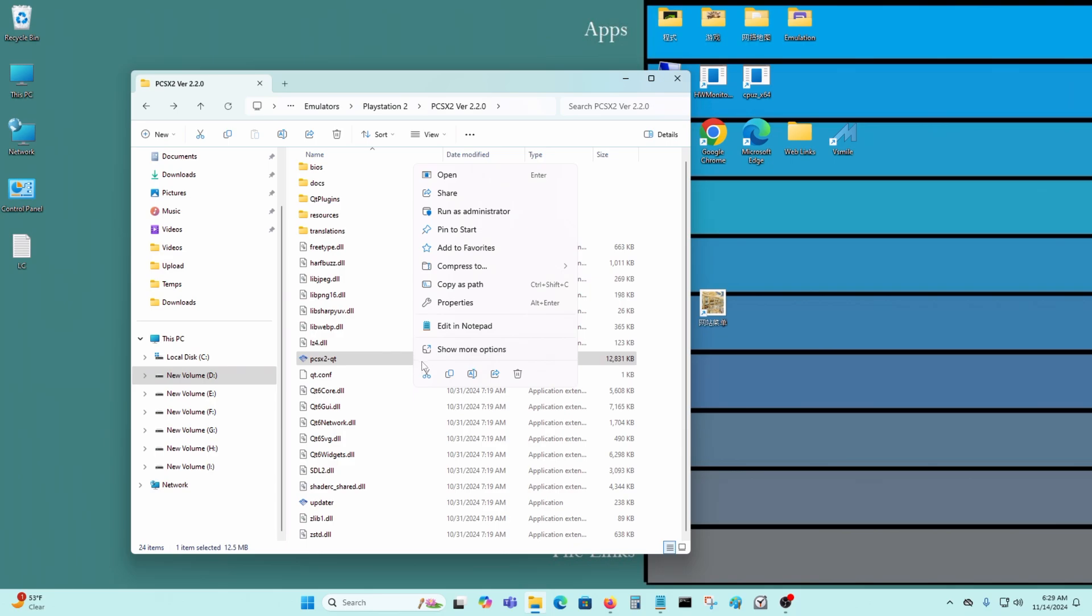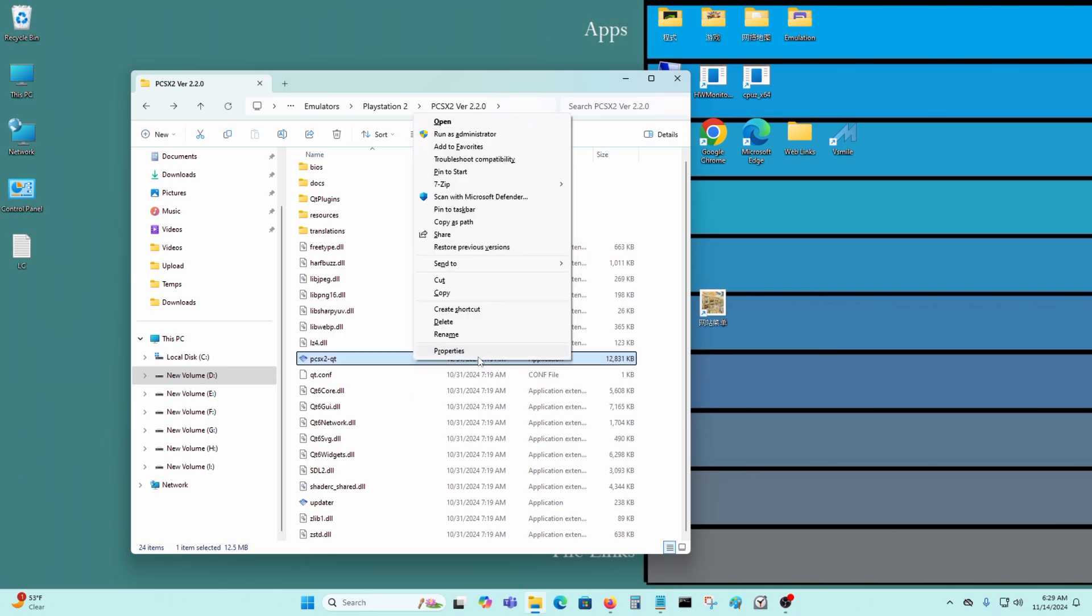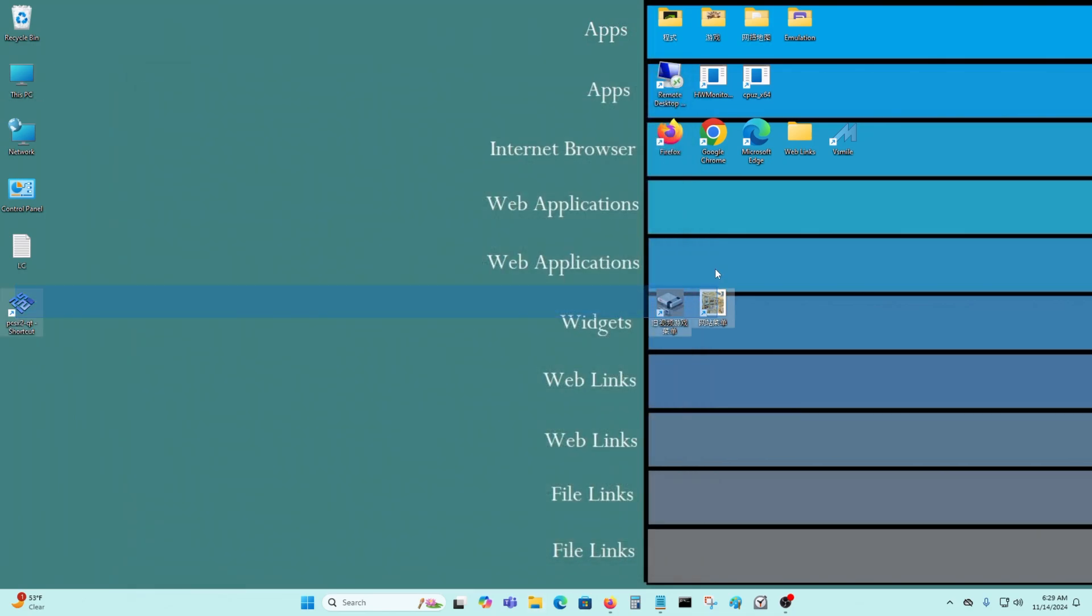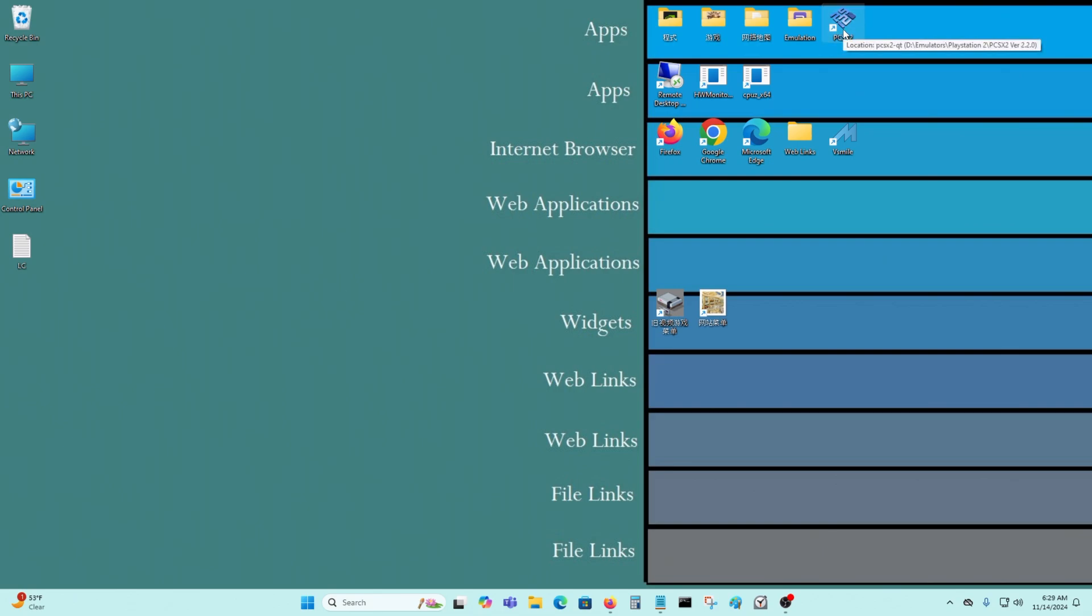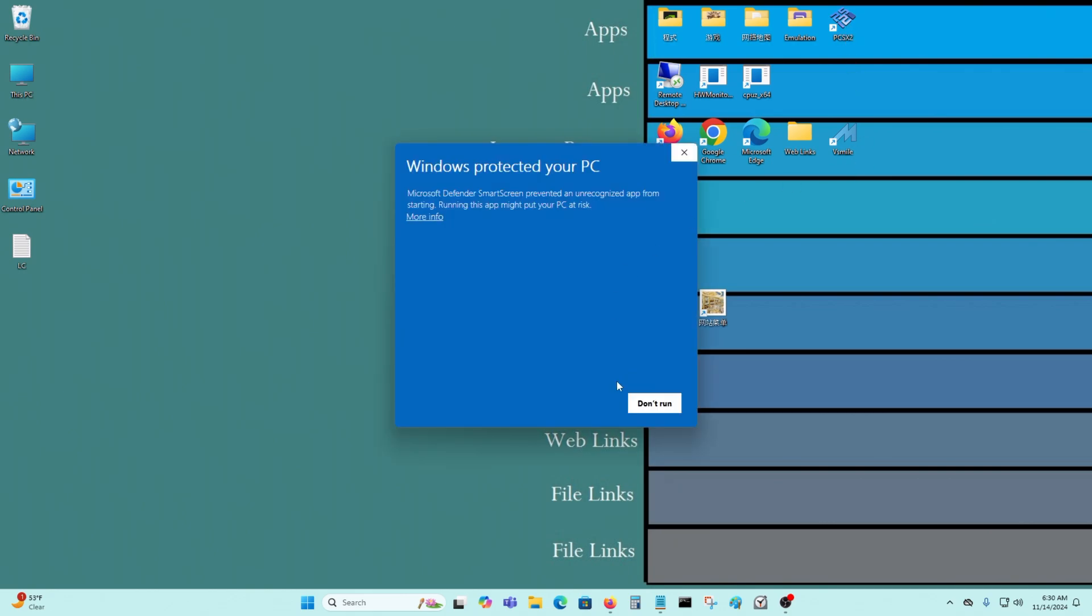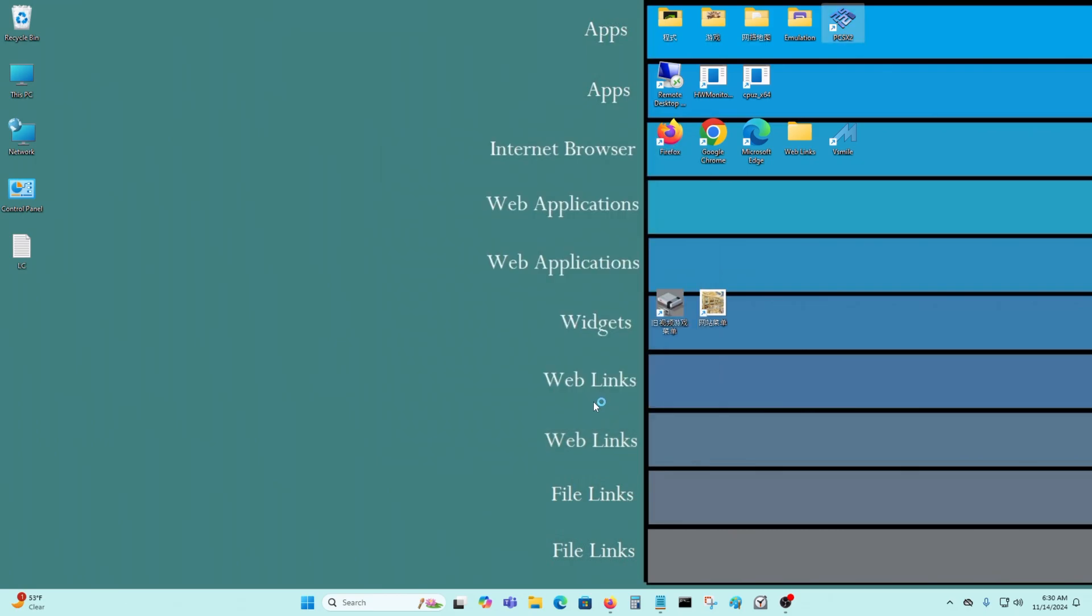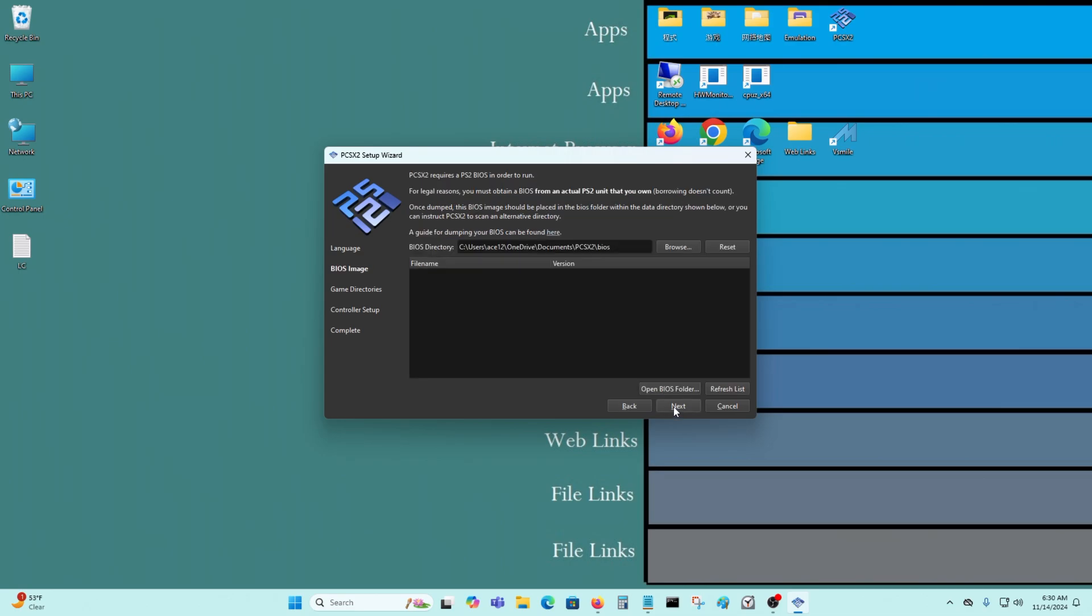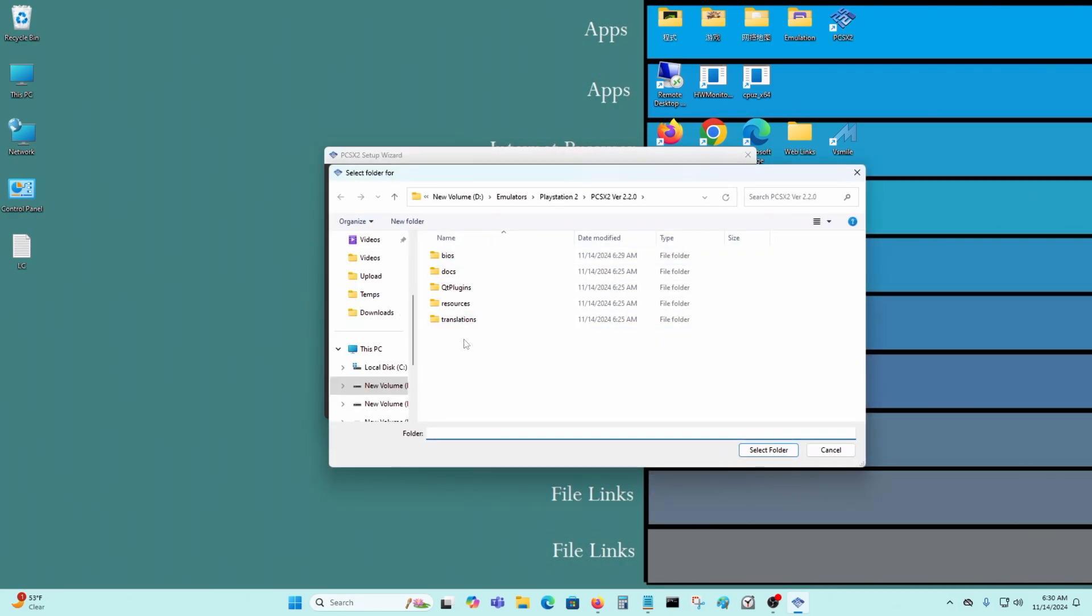Now I'm going to create a shortcut and put this on the desktop so I can access it more easily, just like that. Put it here like that. Let's start it. It's safe. I downloaded it from PCSX2's official site, so it should be okay.